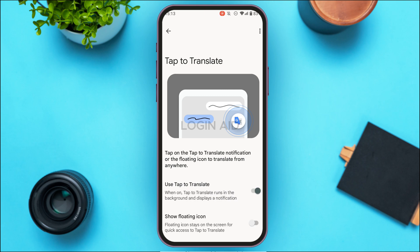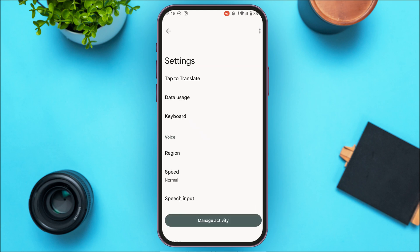After enabling Tap to Translate, you can also enable the floating icon. You'll find the option for 'Show Floating Icon' — just toggle that button to turn it on. Once you've enabled these options, go back.